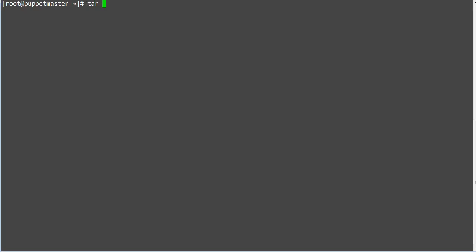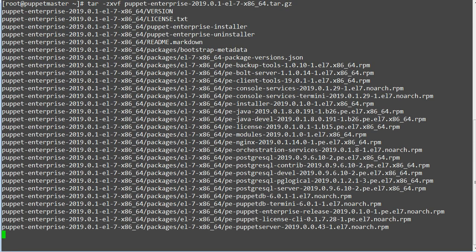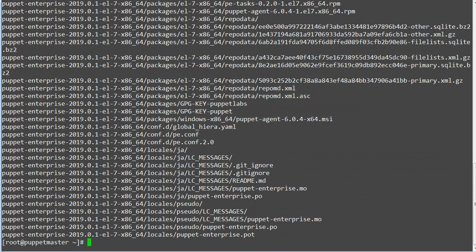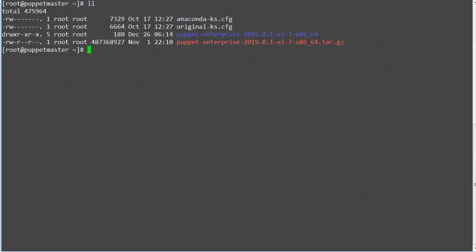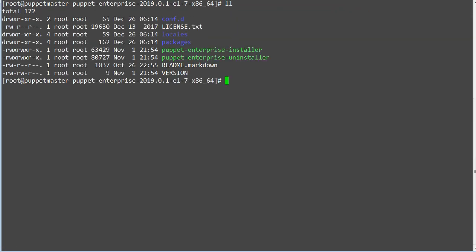Untar the installer file by running the command tar zxvf followed by the file name. Now go to your installer path and run the installer.